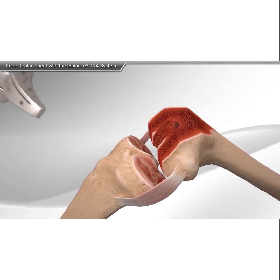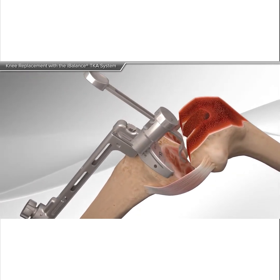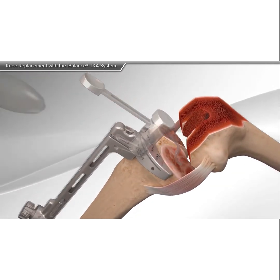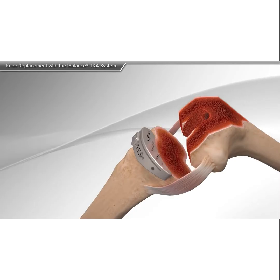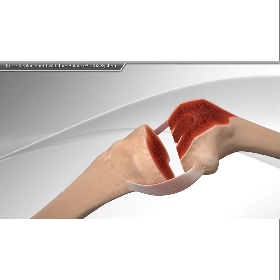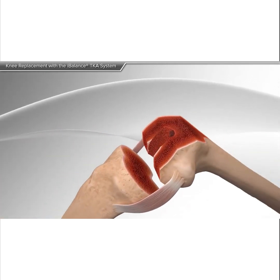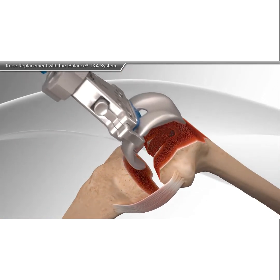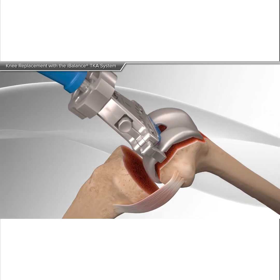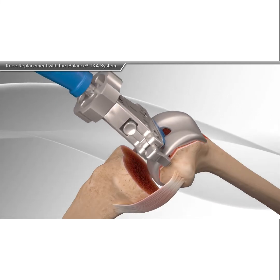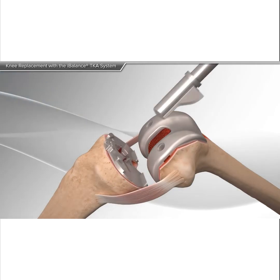Next, your doctor will prepare the tibia using a series of guides to ensure proper implant size and alignment. The final tibia preparation is completed and a trial spacer is used to confirm knee stability.